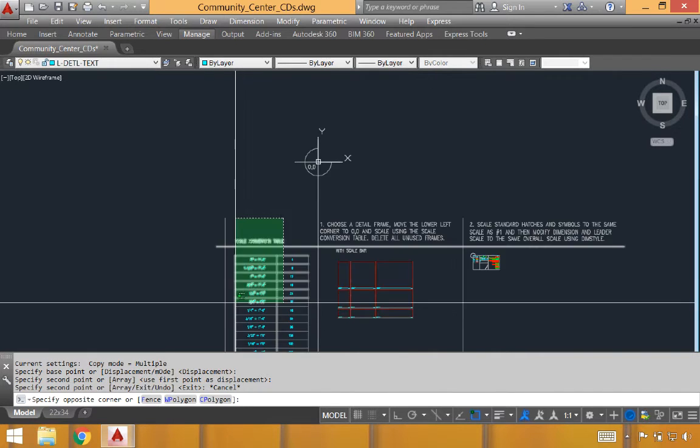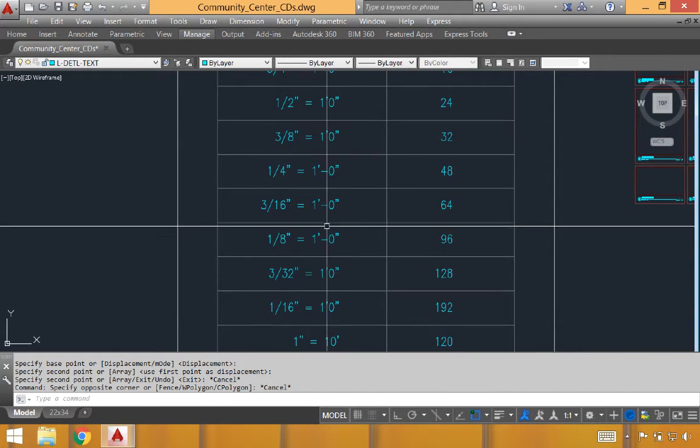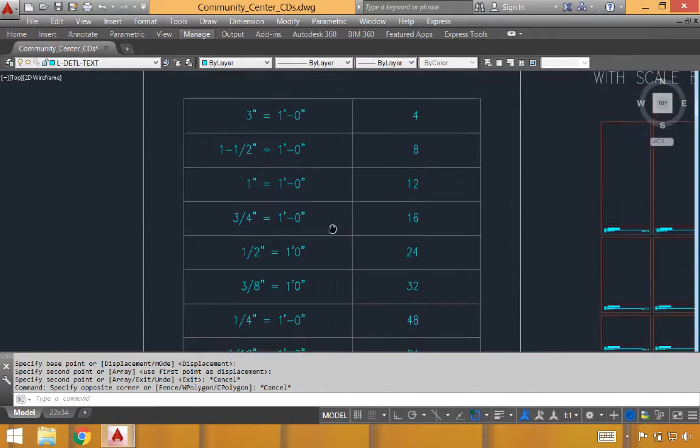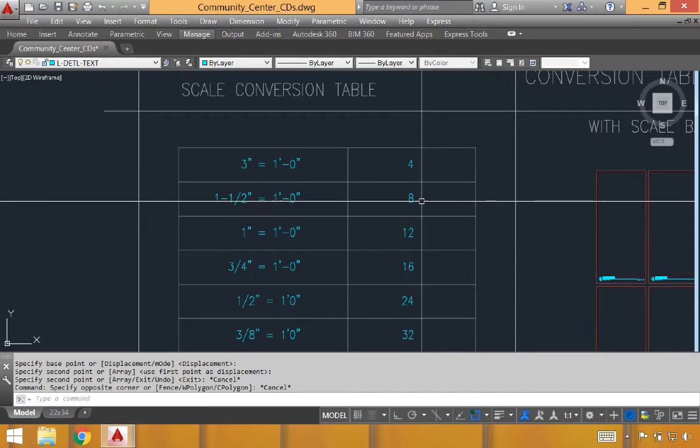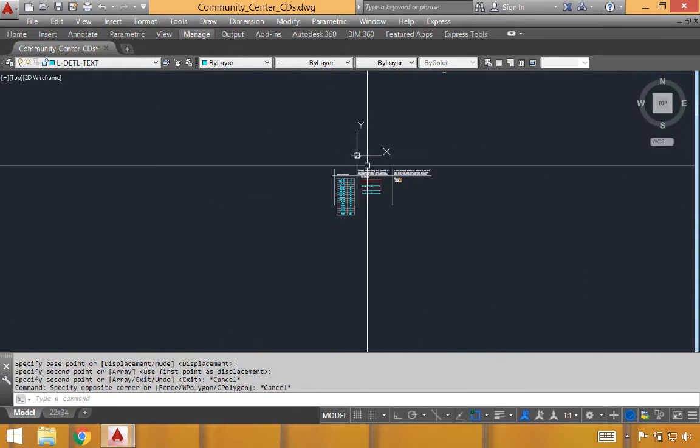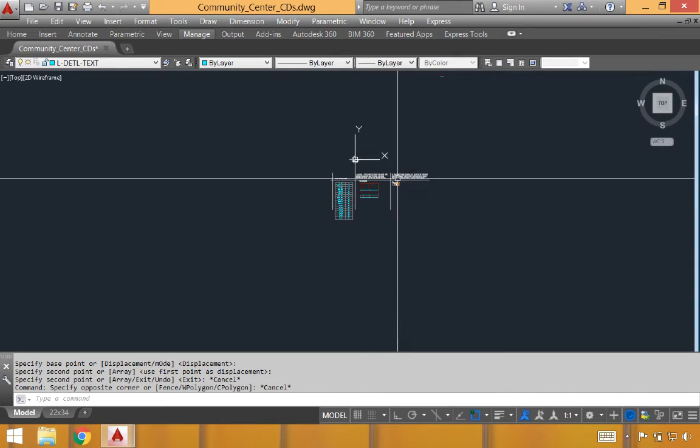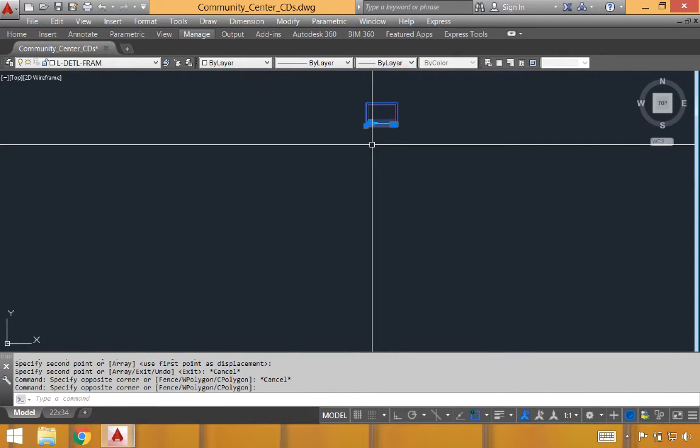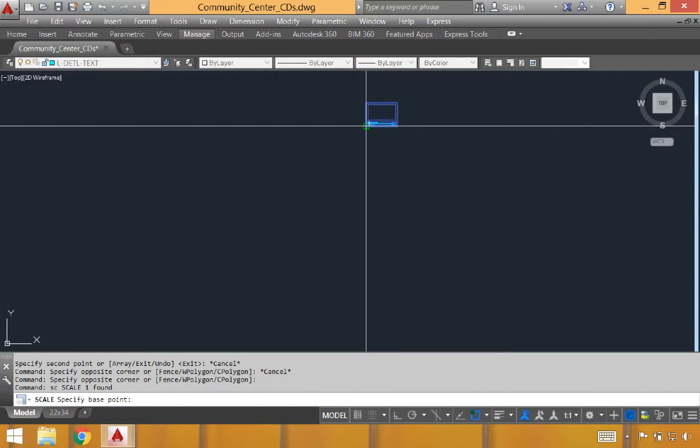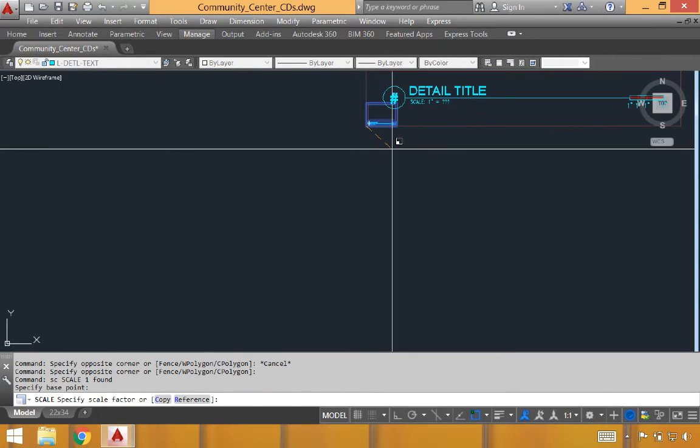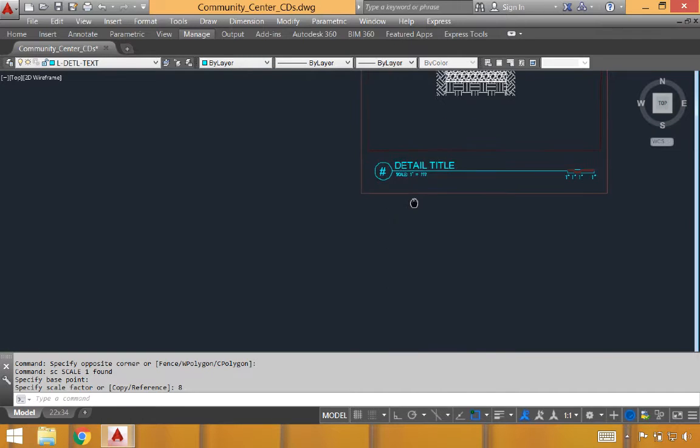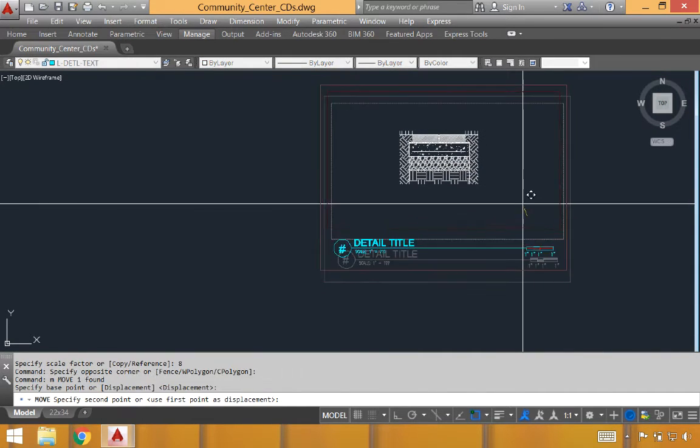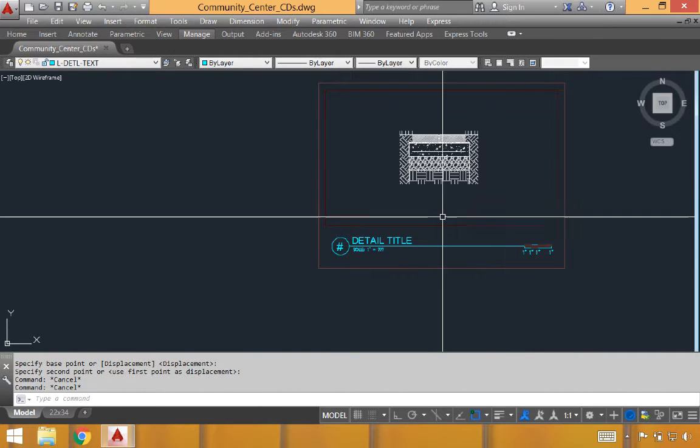So we'll copy this up near our detail right here. We'll then come down to our conversion table and find one and one half inch equals a foot. And the conversion for this is eight. That'll be important to remember, not just for the detail frame, but also for the standard hatches as well. We'll select the detail frame. Scale. Click any portion as the base point. I'm going to use the bottom left. And instead of clicking again to determine the scale, we're just going to type in a scale factor of eight and hit enter.